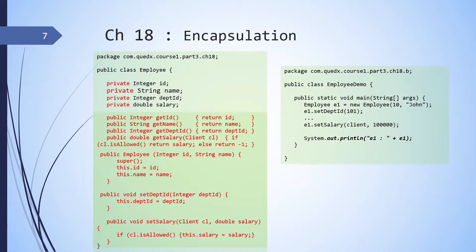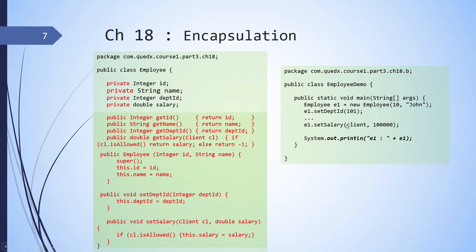So here is how our client code looks like. So we have employee demo. We have public static void main. And in here, we are creating an instance of employee. And we are able to do a set department ID. And we are also able to do a set salary. But in order to set salary, we have to pass the client so that they can check whether the client is allowed to change the salary.